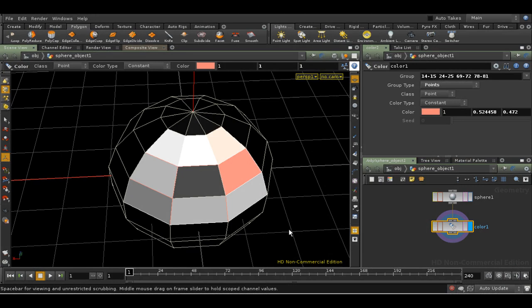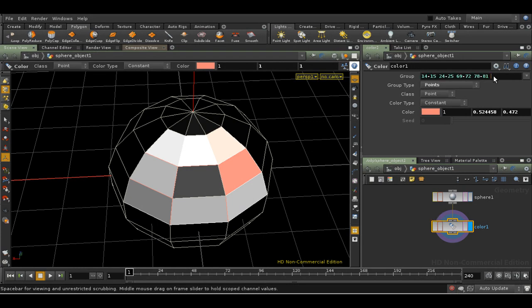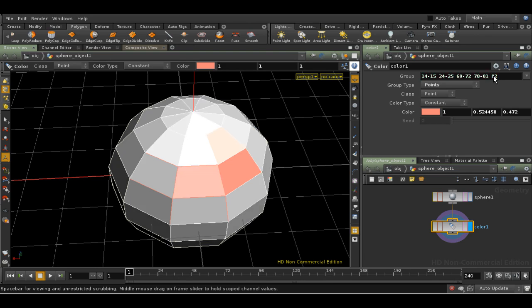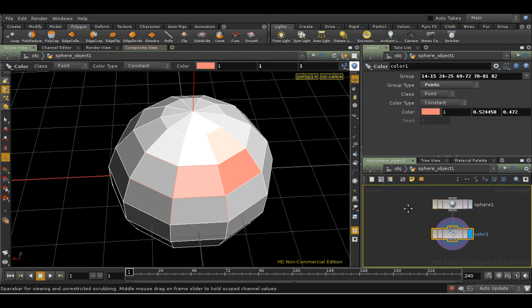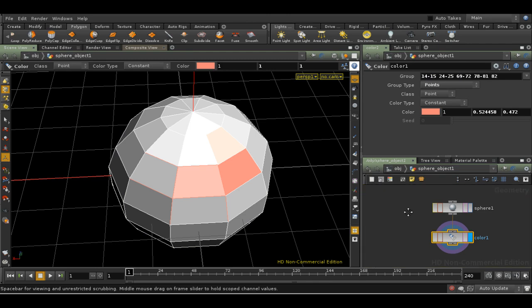Now as I said, the group field just contains a list of point numbers. Nothing more clever than that. In fact, we can type in the point numbers by hand if we wanted. But an important consequence of this is if I do something that changes which points are where, or the total number of points, or primitives for that matter, then the color SOP will still apply the color to those points, but they'll be in the wrong place. You'll have to select again.